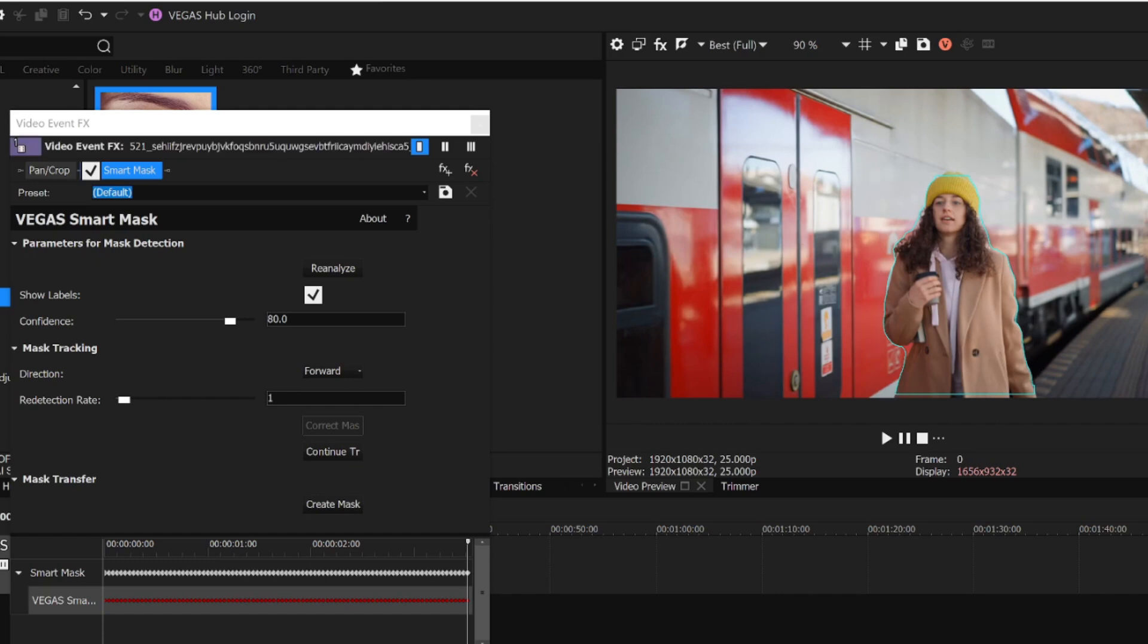You can see the keyframes in the animation timeline that have been created to track her movement. If I had not analyzed every frame, I can step through the video to check the mask at each frame. If I'm not happy with the mask accuracy, I can click the Correct Mask button.